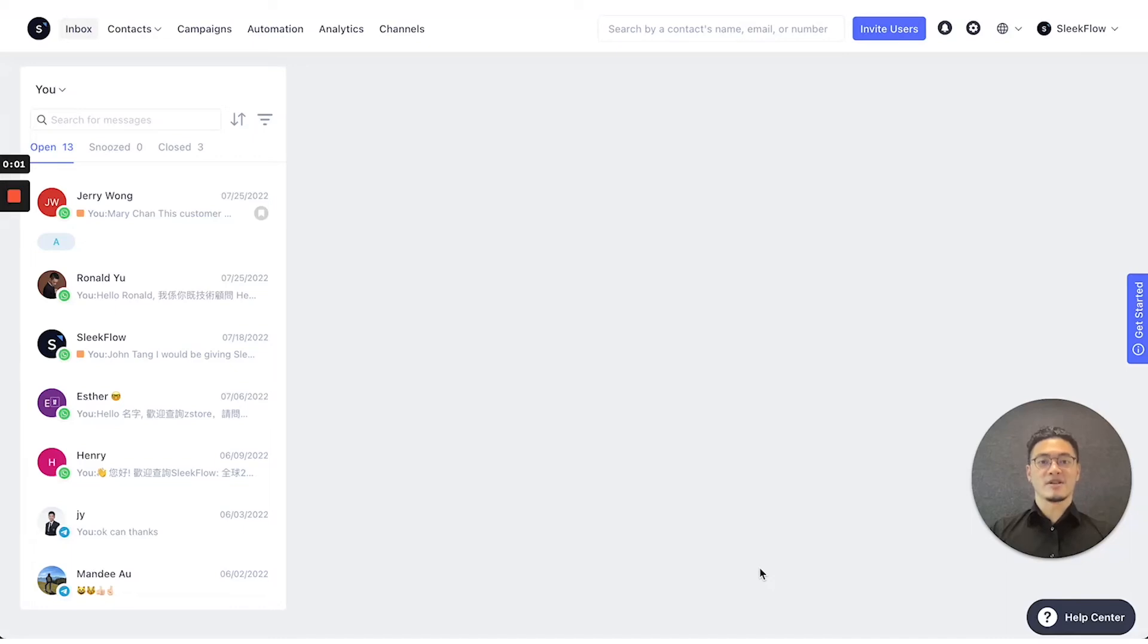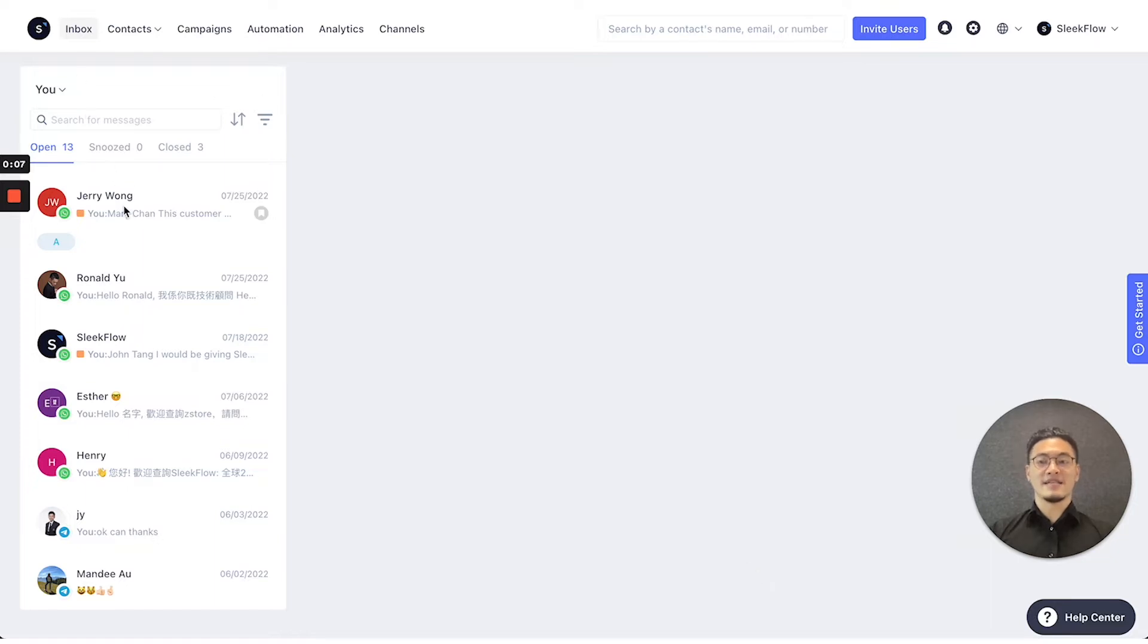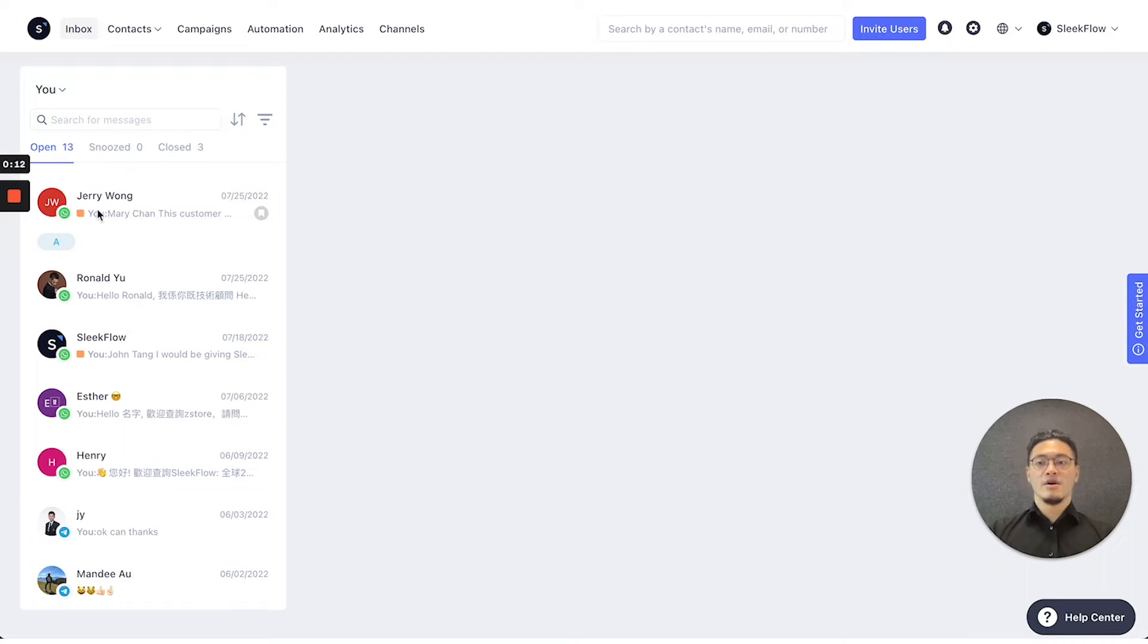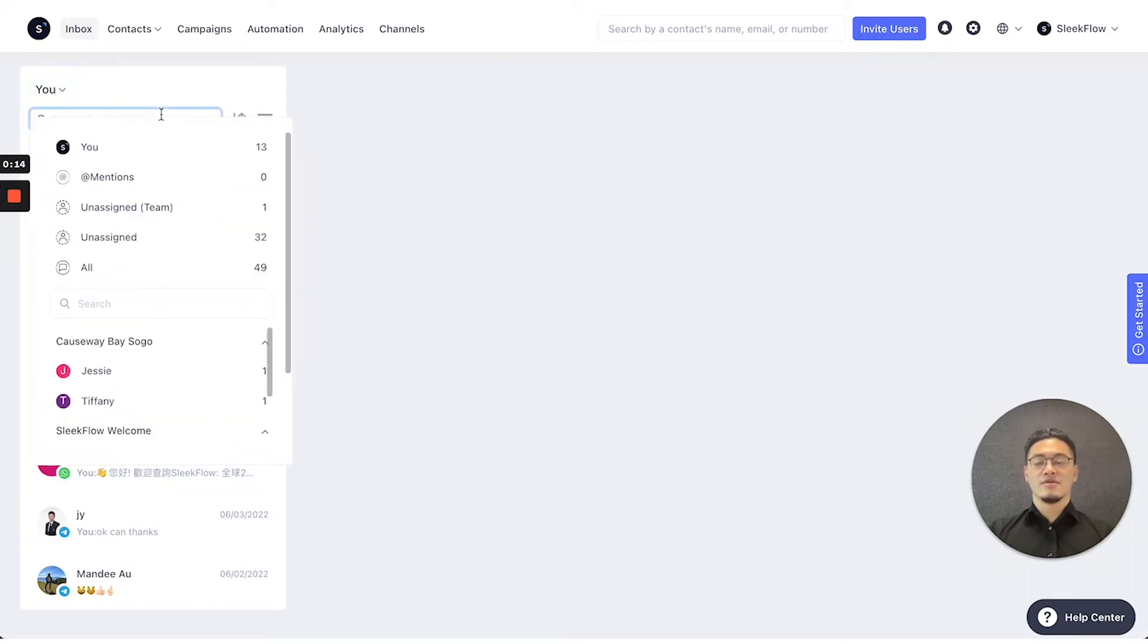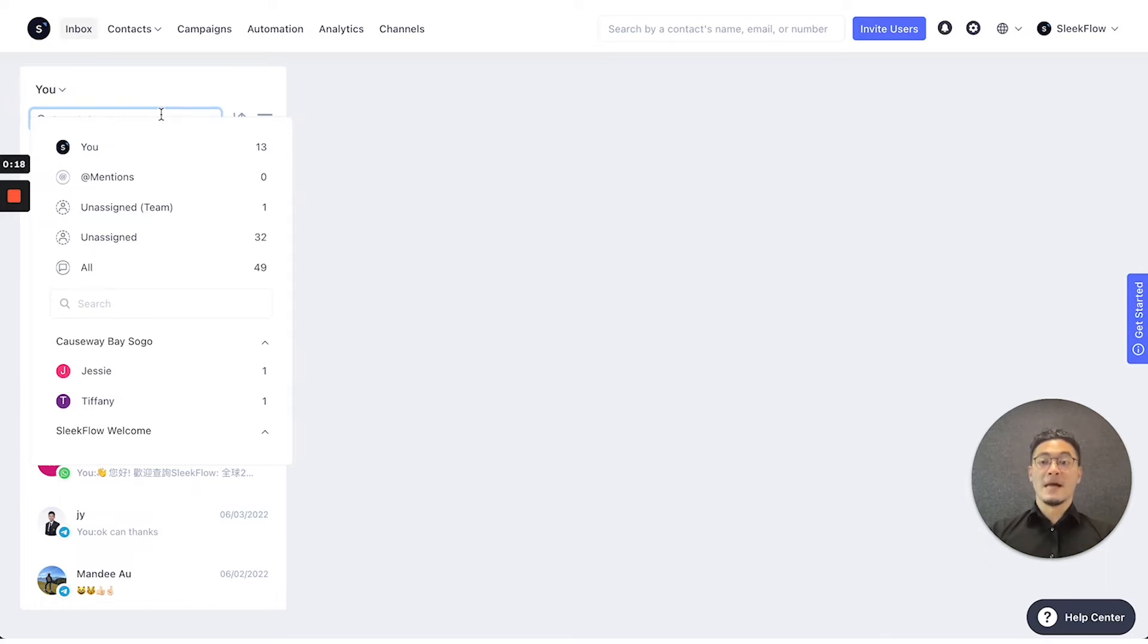Let's begin with the inbox interface. Starting with the inbox interface, you can see on your left that it displays all the contacts you're in contact with. In this mini interface, you can also select to see if conversations are assigned to you or if you're mentioned in any conversations.